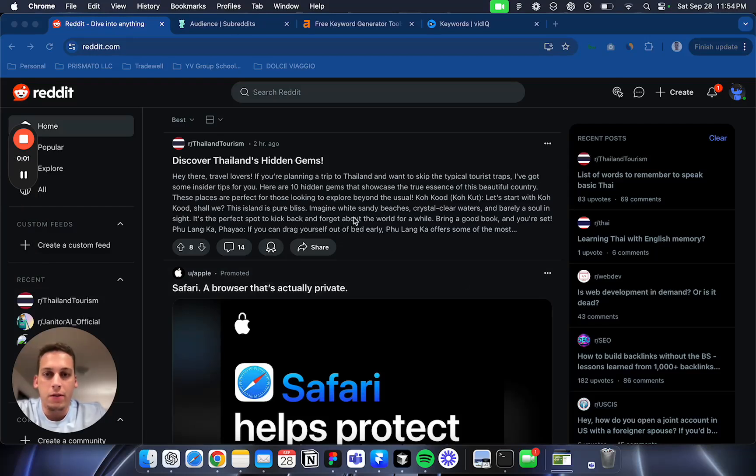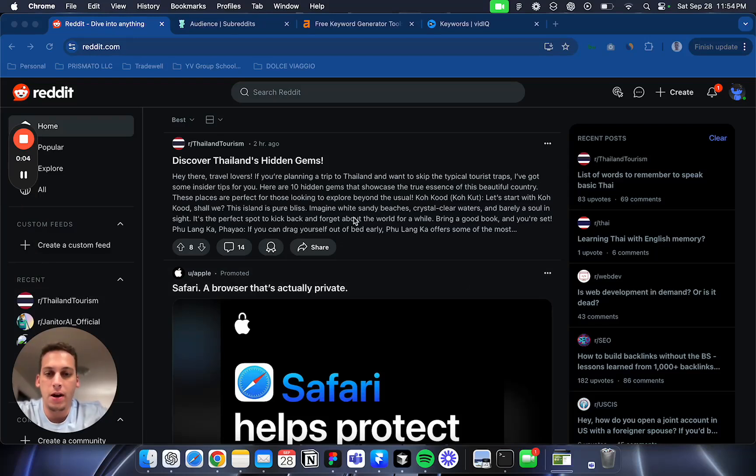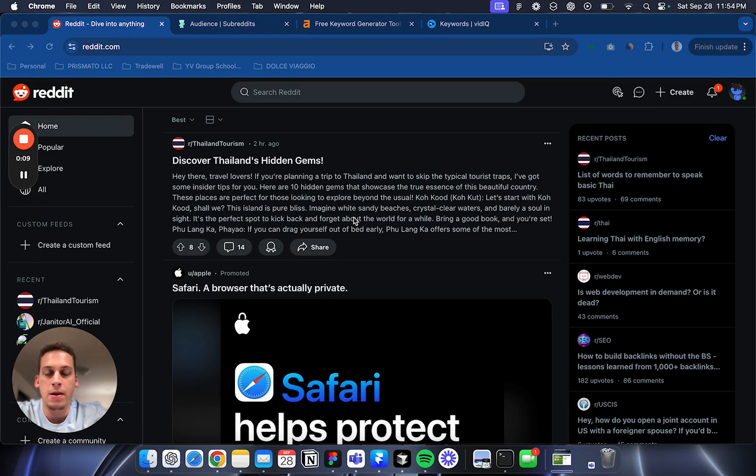Hey everyone, my name is Lucas and today I want to brainstorm a little bit on how to find micro niche ideas for your next SaaS startup. I want to show you a few tools.